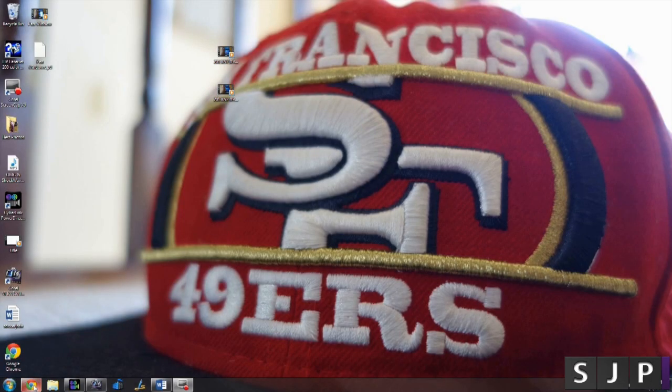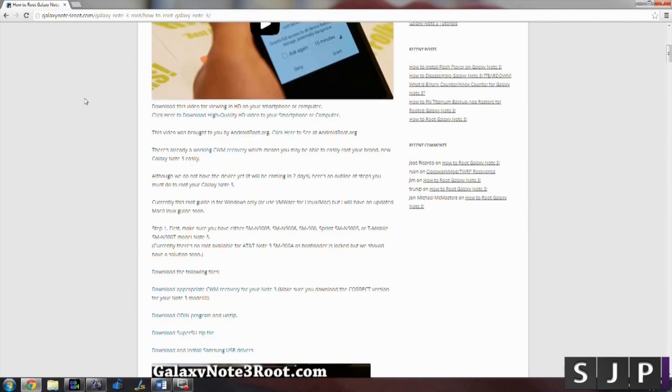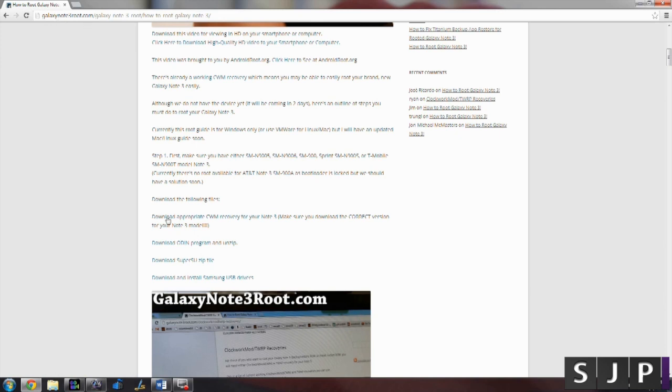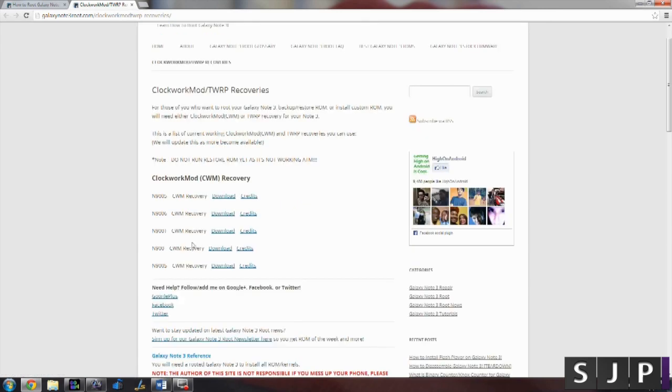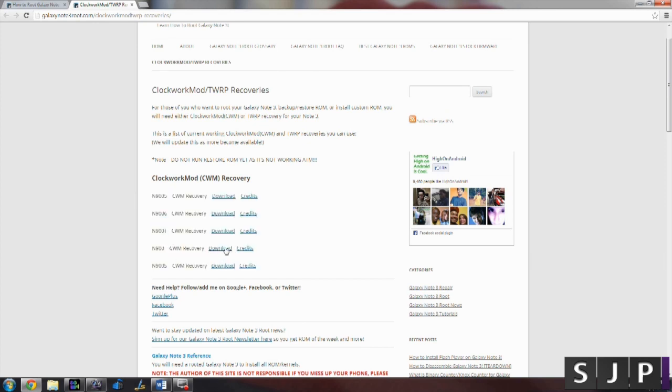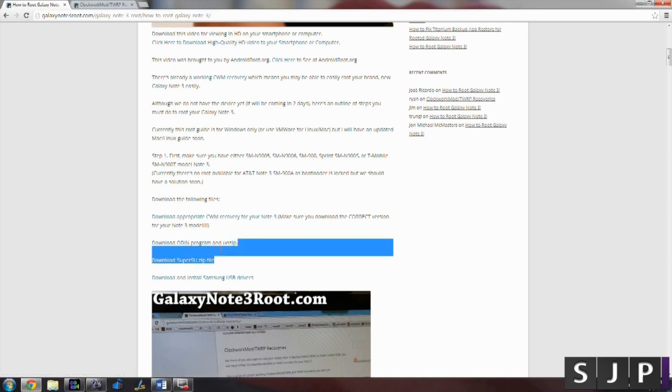So guys, down below I will include a link to a website that has all the downloads you're going to need to install. There's four different downloads right here and the most important one is going to be the recovery. That's the very top one. If we open that up right now there are only the international models supported, but I'm sure in a couple of weeks there will be the other carriers as AT&T and T-Mobile, Verizon and Sprint.